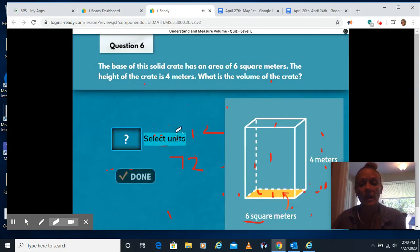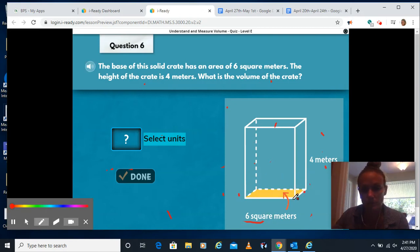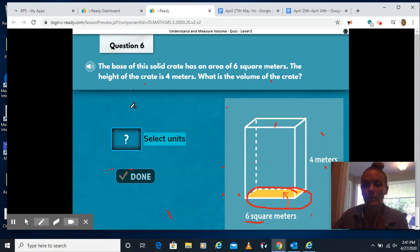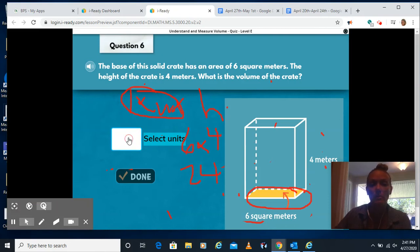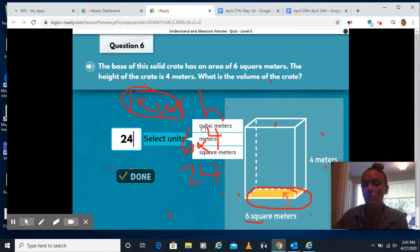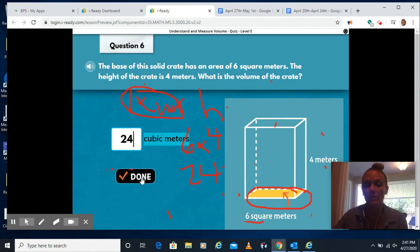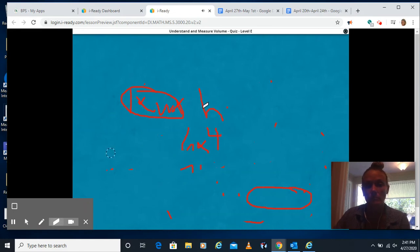The base of this solid crate has an area of 6, and the height is 4. What is the volume? They already calculated the base area, which takes away two of our measurements. If we're doing length times width times height, they told us the height is 4, and the area is already done with length times width. So we just need to do 6 times 4 — 6 times 4 is 24. Type 24 in here; we're using meters and they must be cubic, so cubic meters.